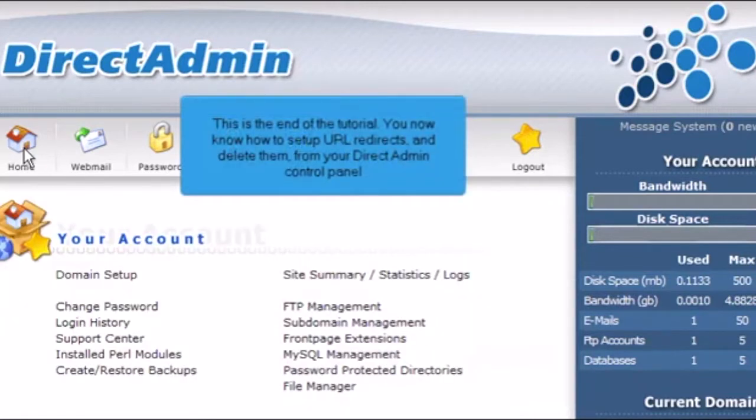This is the end of the tutorial. You now know how to set up URL redirects and delete them from your DirectAdmin control panel.